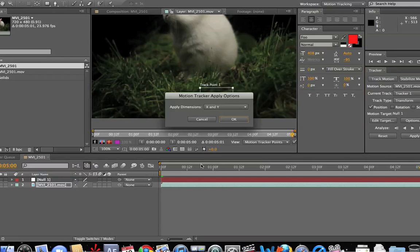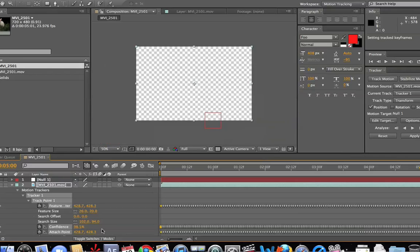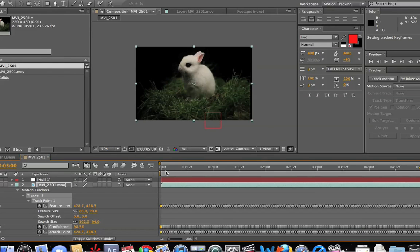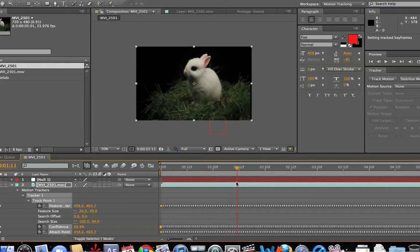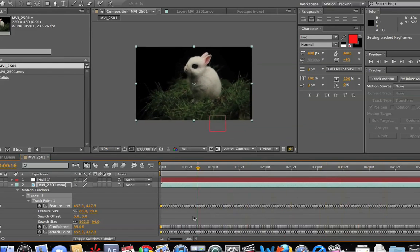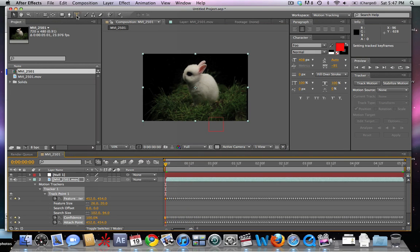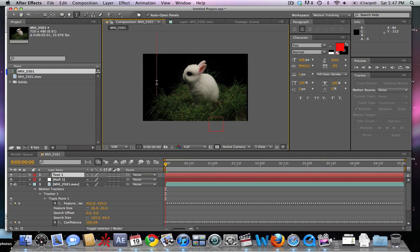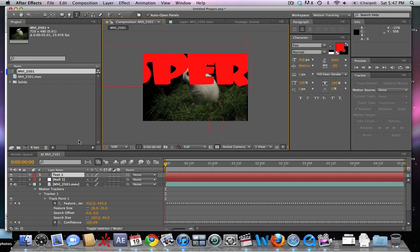We're gonna go ahead and change the motion target to Null Object 1, then apply it to the X and Y axis. Let's scrub through here — we can see that the footage has been successfully tracked and our null object is sticking to the footage.